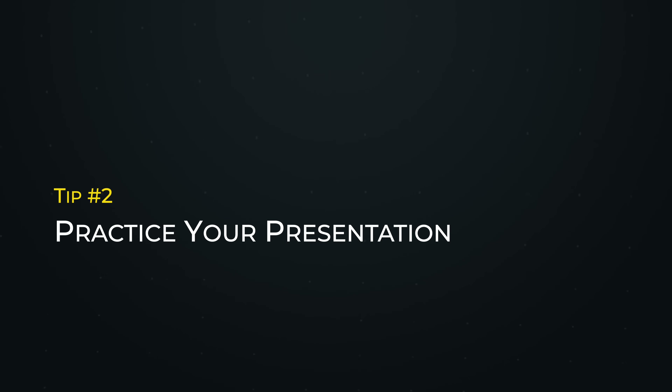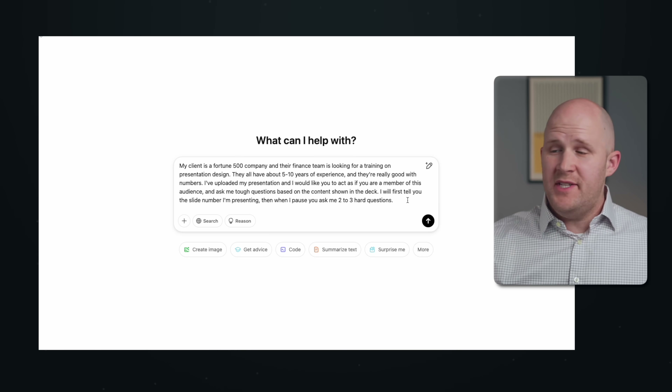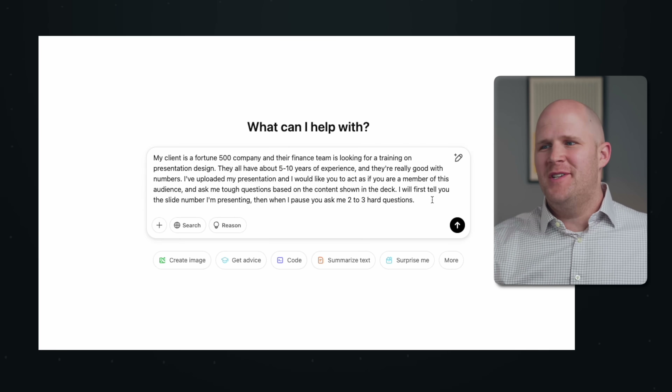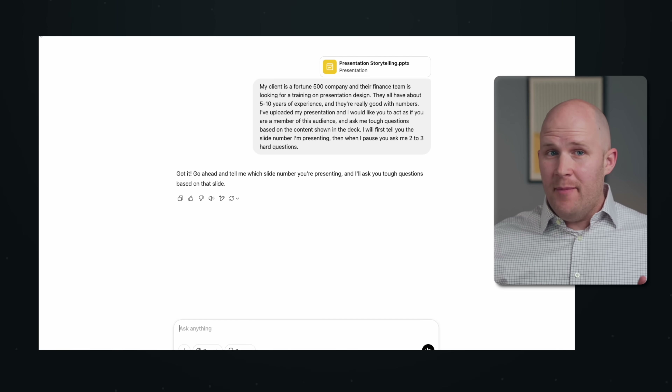Tip number two is to use ChatGPT to help you practice your presentation. Let's say I actually need to present my slides — I can upload the entire presentation or the slides I'm going to be presenting into ChatGPT. I can ask it to give me speaking points, quiz me on what's in there, or even ask me hard questions as if it's a member of the audience. The best part is I can do all of this on my phone, so it's as if I'm practicing a real presentation. I'll go into ChatGPT and provide some basic background first.